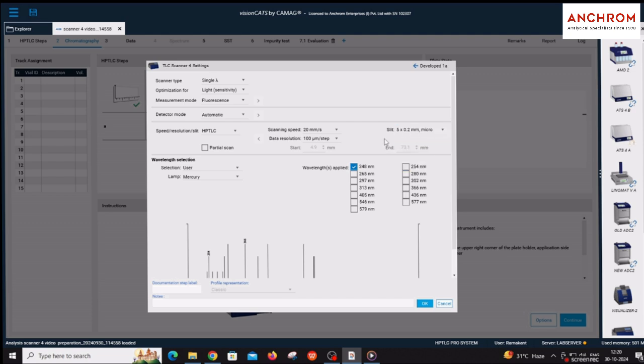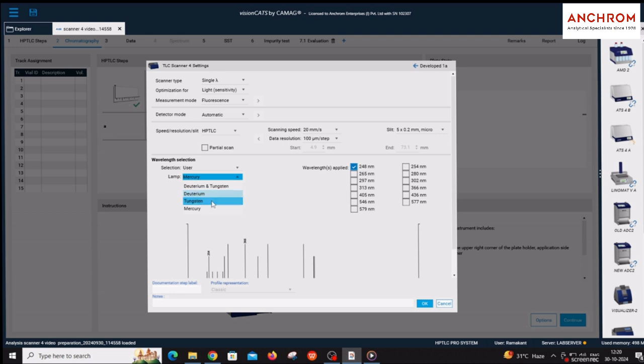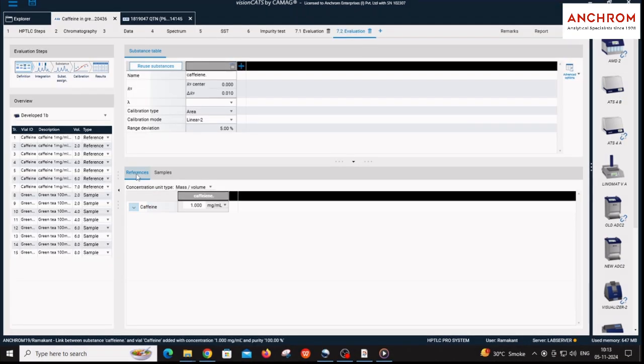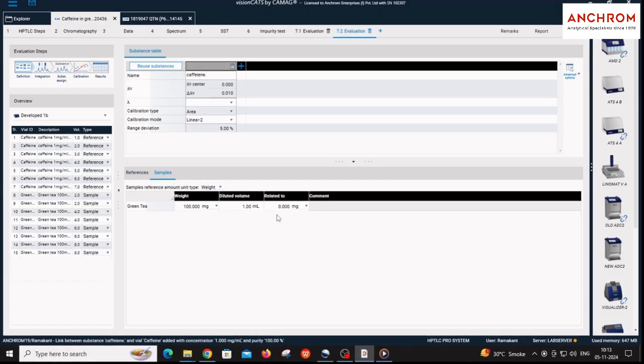Start and end scanning should be kept by default. Under wavelength selection, first select the lamps as per requirement such as deuterium, tungsten, or mercury lamps, then select the specific wavelengths according to the lamps selected. Fill the concentration of standard and sample solutions.